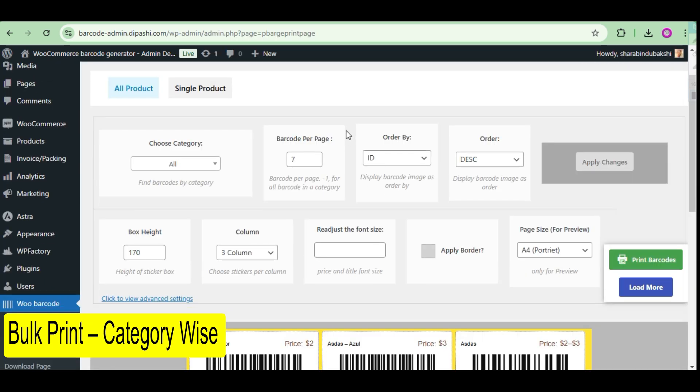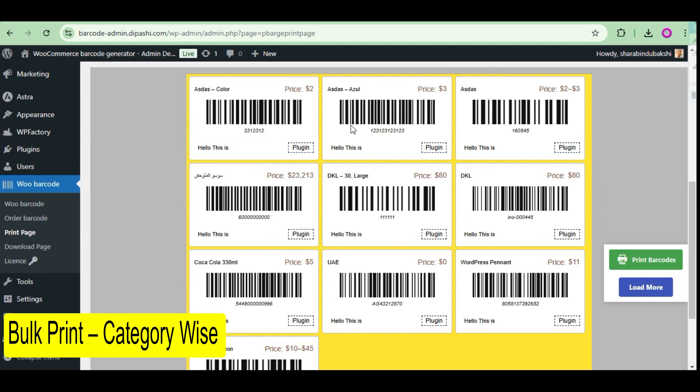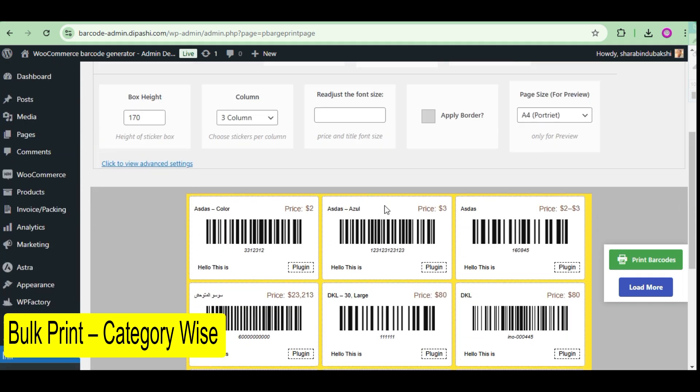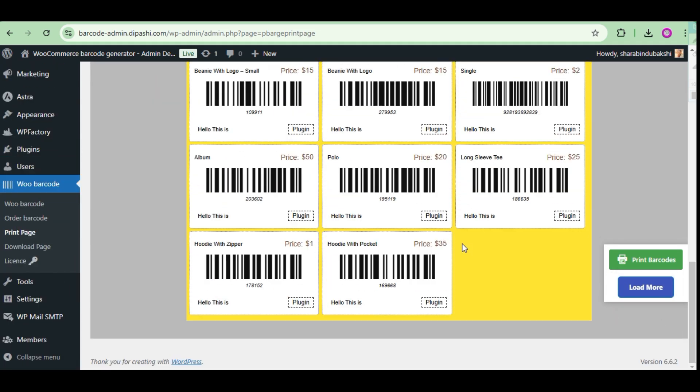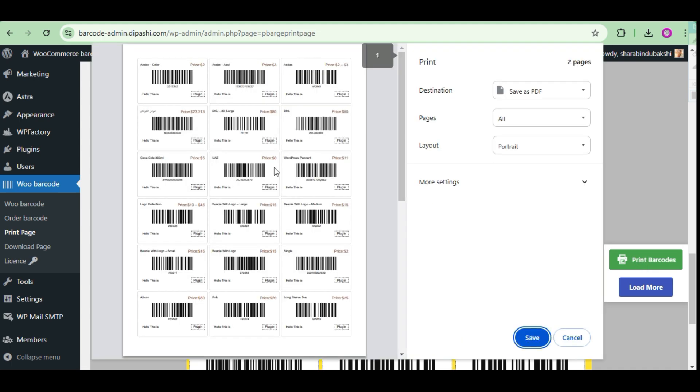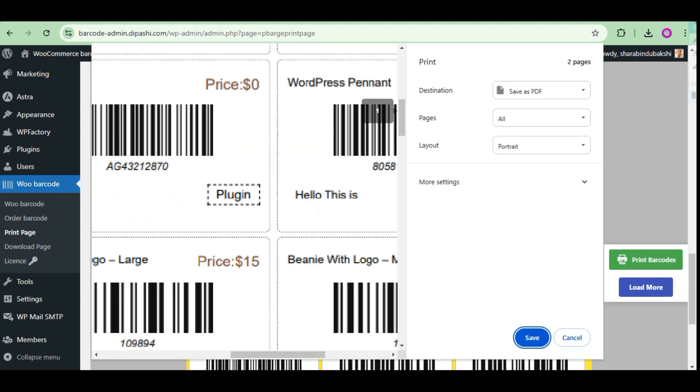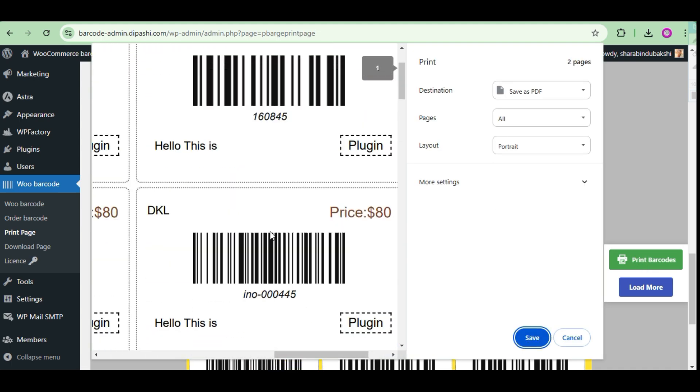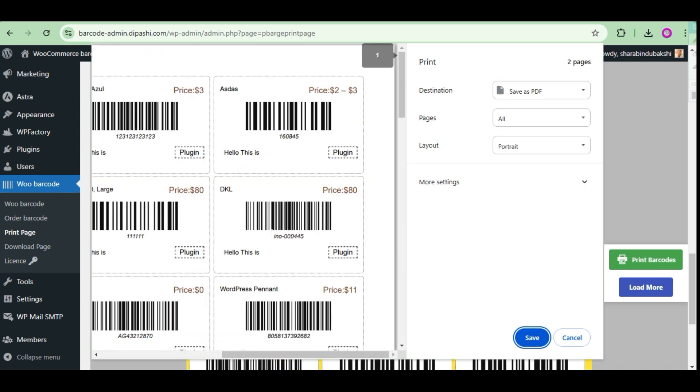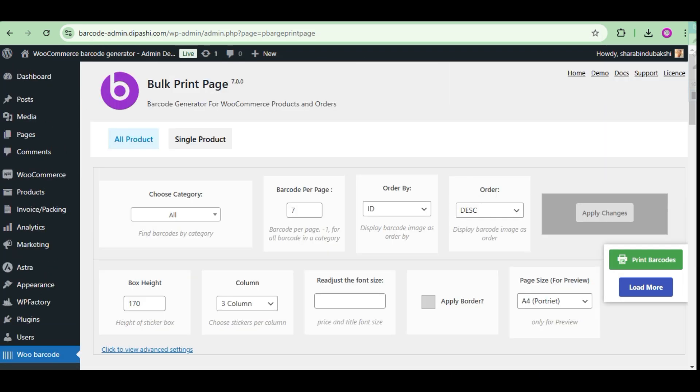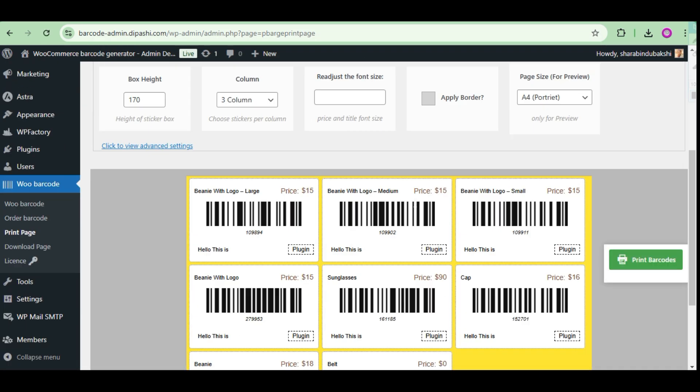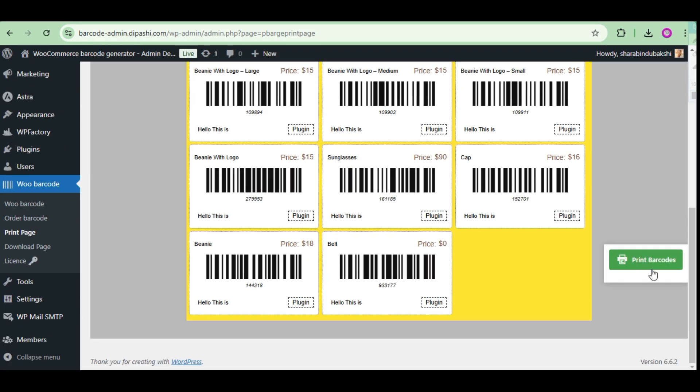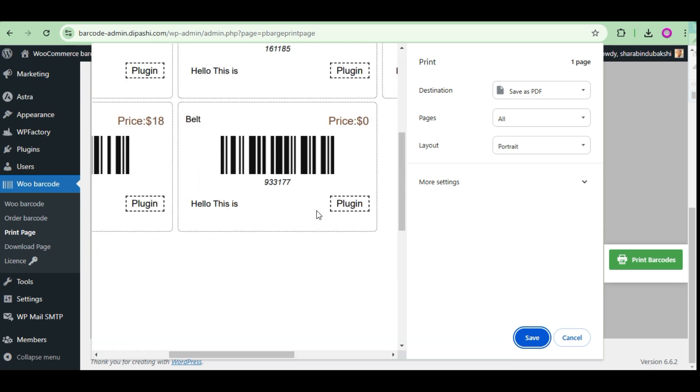Barcode print. Category-wise barcode. On this page you can print the barcode of all products with a specific category from your WooCommerce website. There are more customization options including choosing a category, barcode sticker size, height and many more.